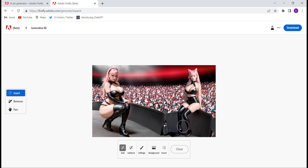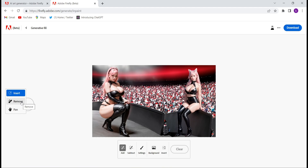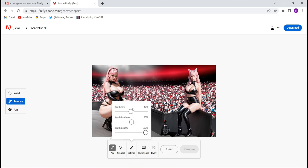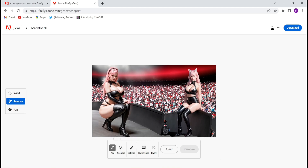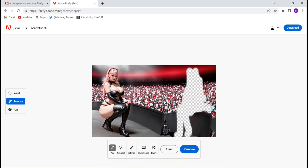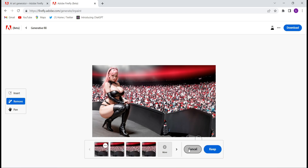Now I think this object is disturbing me, so I want to remove it — the whole girl from the image. Click on Remove, then click on Settings and choose the brush size, suppose 25. Then you will have to cover the whole object with the brush. Once I have covered the whole object, click on Remove and see the magic.